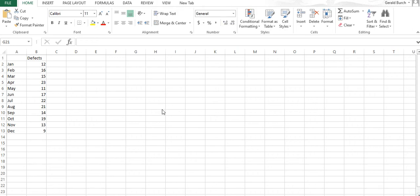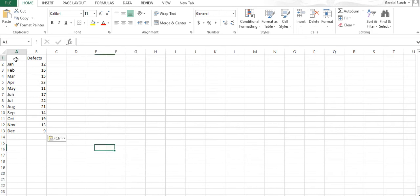In this video we're going to talk about two different things: a run chart and a control chart. A run chart shows a regular standard amount of data over time.